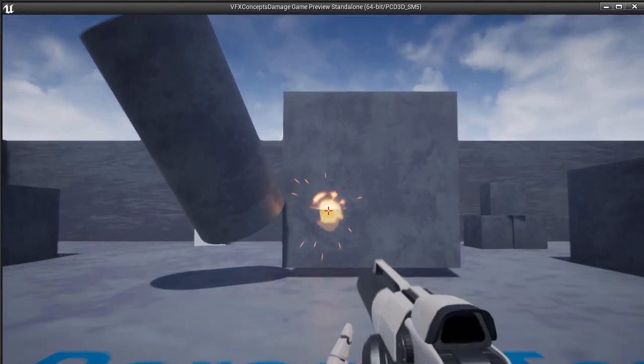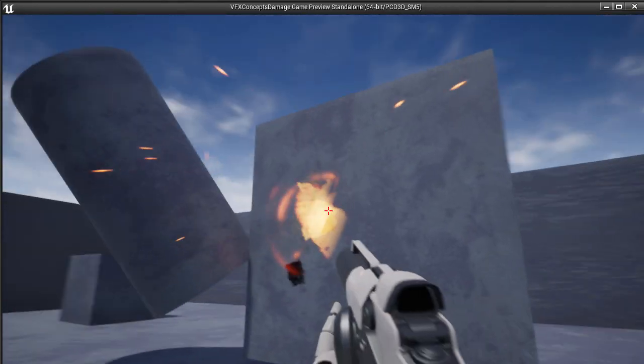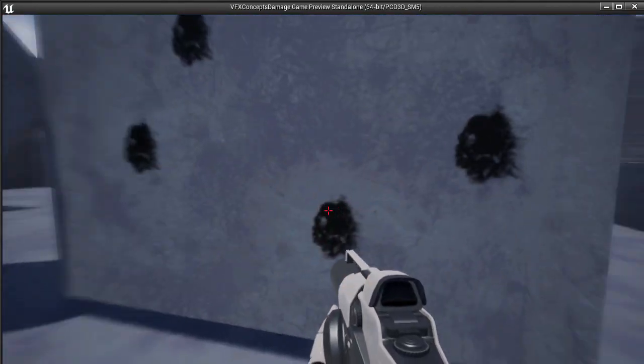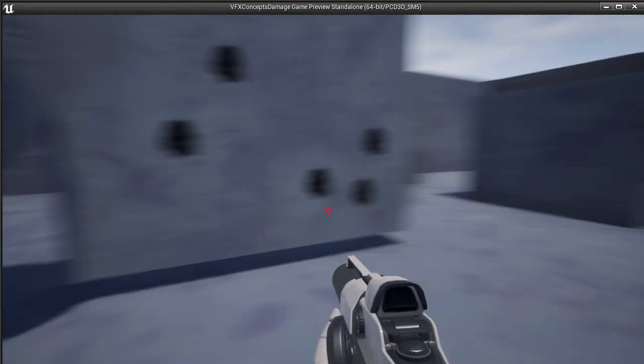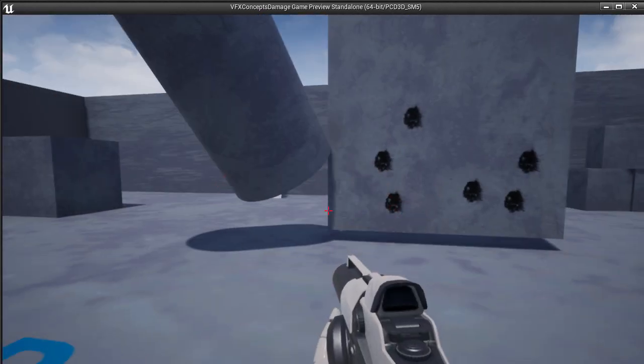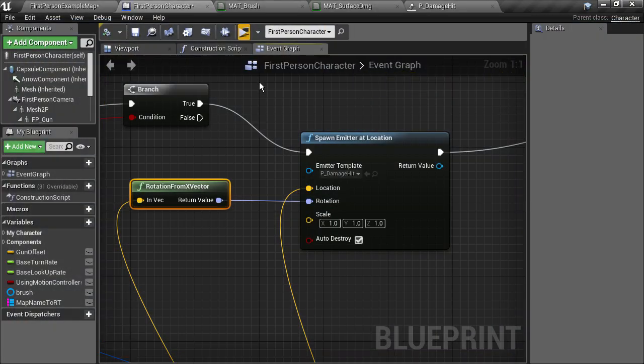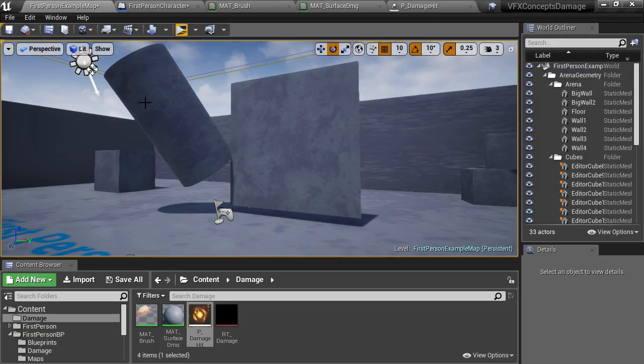And now, boom — that is definitely an explosion happening at the hit location. I'm not really going for an explosion here; I want it to be more of a dust hit, like this is concrete being broken up. Let's modify the particle system then.